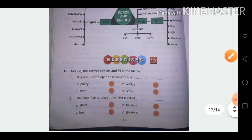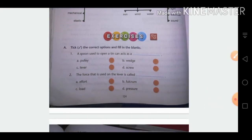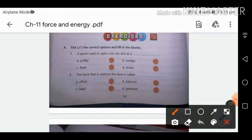Exercise questions — take the correct option and fill in the blanks. A spoon used to open a tin can acts as a lever, because one side is the fixed point (fulcrum), one side has the effort applied, and the other has the load. The force that is used on a lever is called effort.